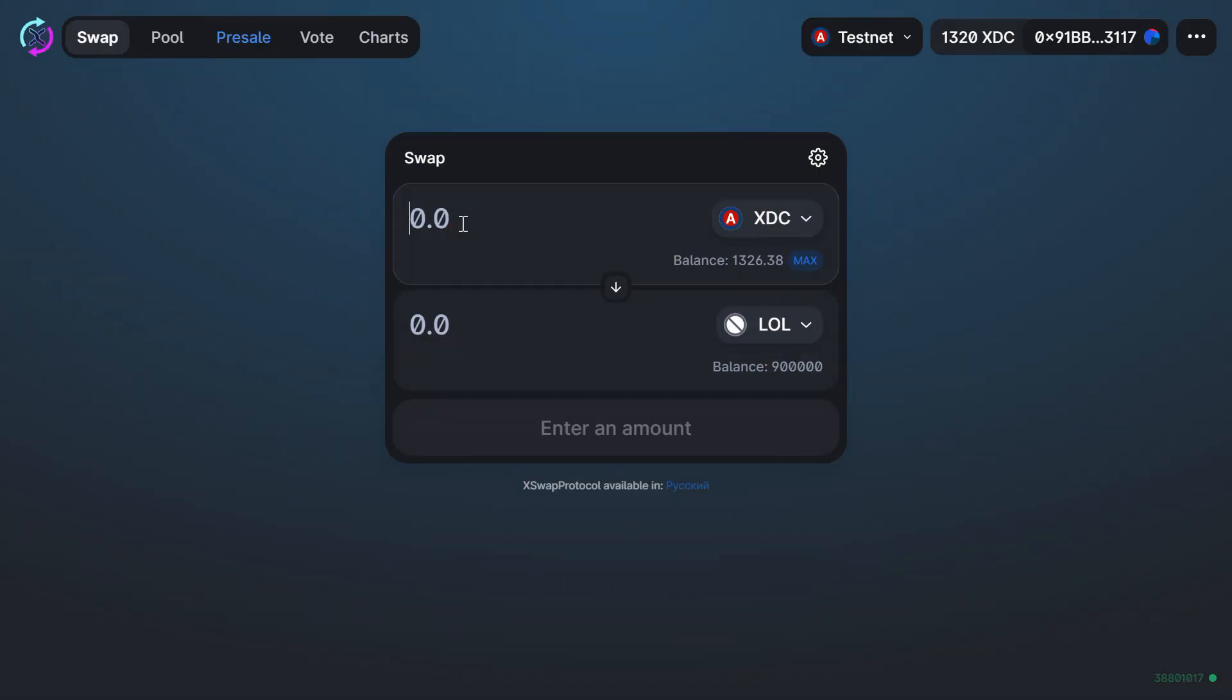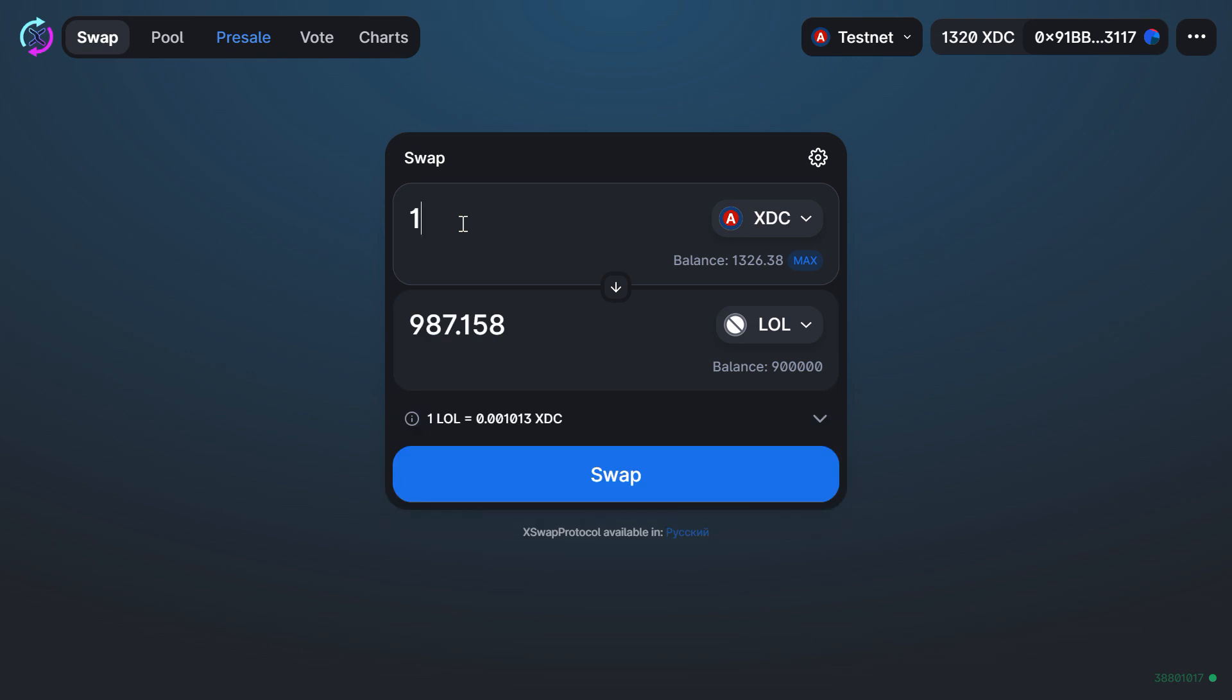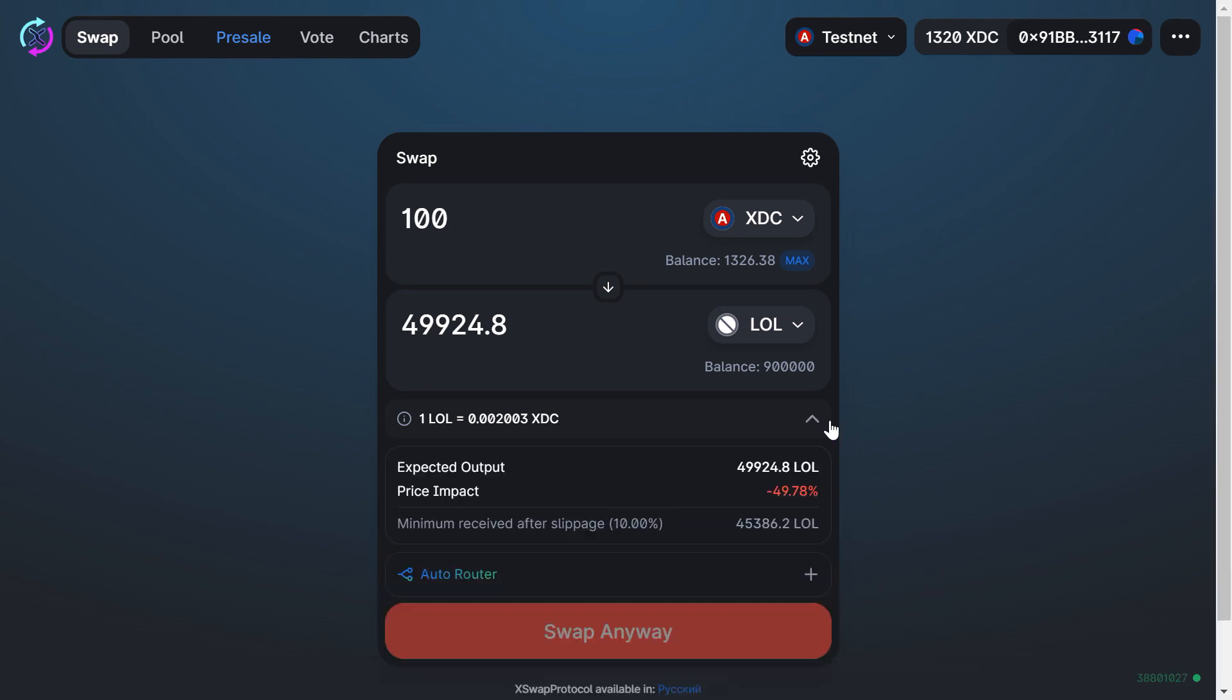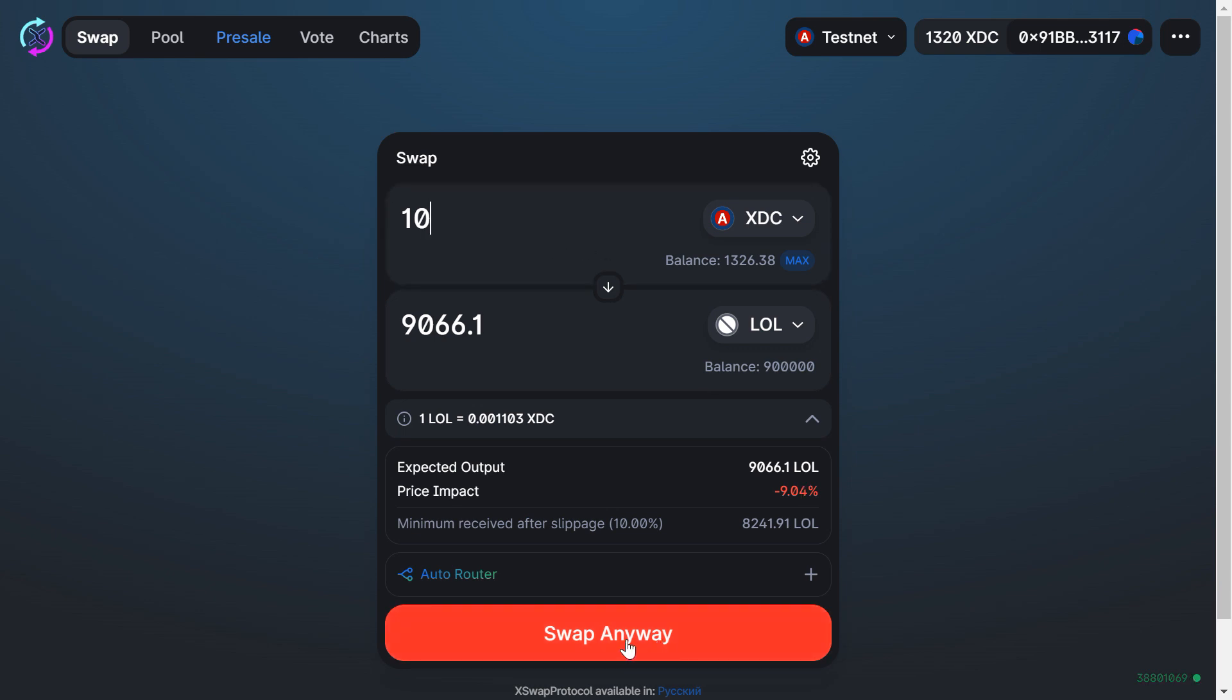And please note, depending on how much you want to trade, you will get a different rate. Also pay attention to the price impact—it's quite significant here. That is because liquidity is too small. Swap anyway.